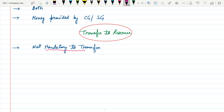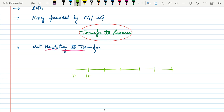But there is an important condition: no company shall declare dividend unless carry forward losses and depreciation not provided in the previous year are set off against the profit for the current year. Let's take an example to understand this point. Consider the years 2014, 15, 16, 17, 18, 19, and 20.